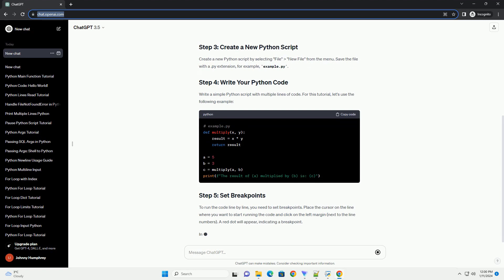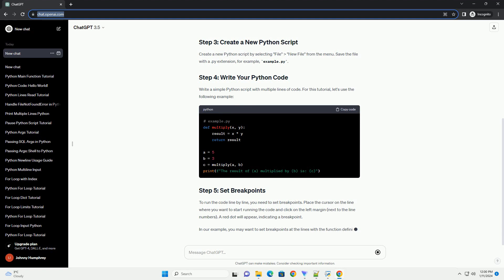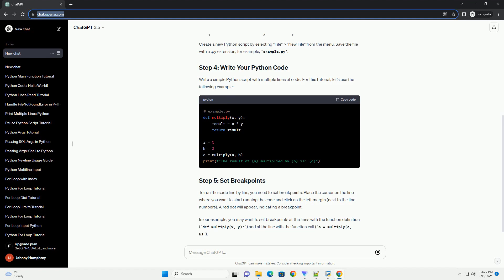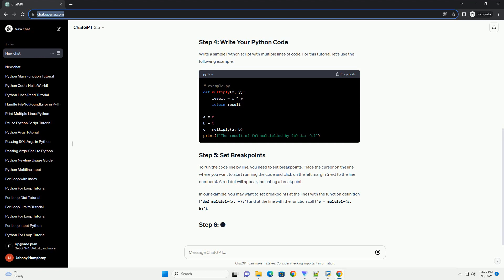To run the code line-by-line, you need to set breakpoints. Place the cursor on the line where you want to start running the code and click on the left margin, next to the line numbers. A red dot will appear, indicating a breakpoint.